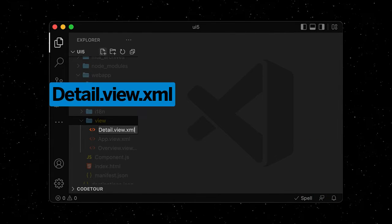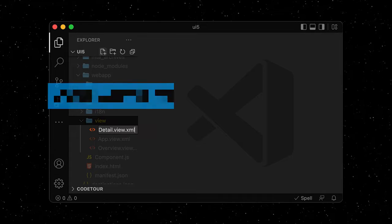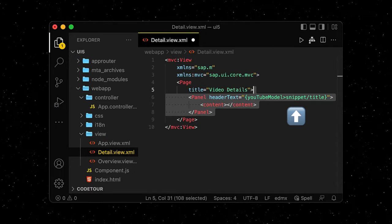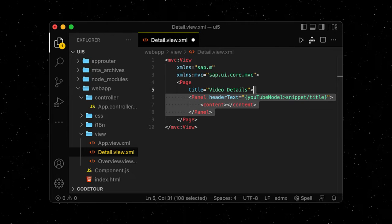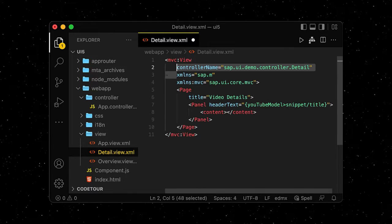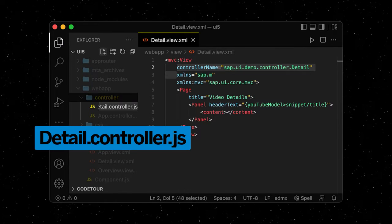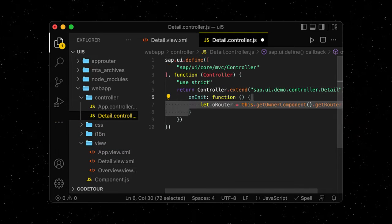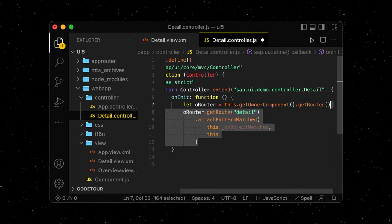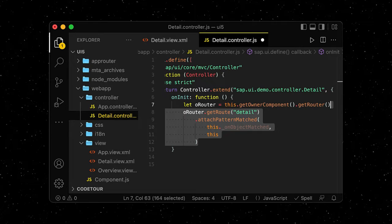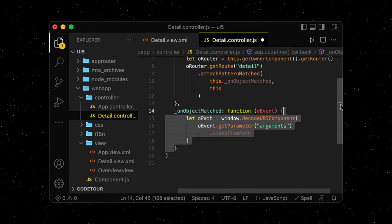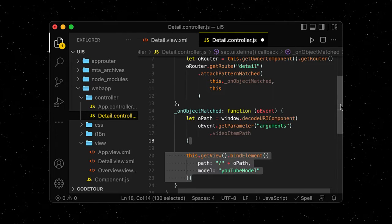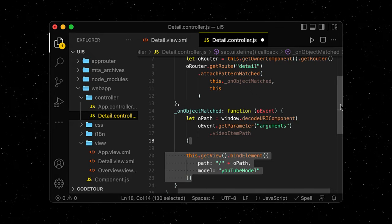We create a new view called detailview.xml where we add a new page and a panel that displays the text of the selected video. We also reference our new controller, which we will create next. The controller for the detail view gets the router as well as the route that was hit. It then calls another method that gets the path of the selected item and binds this path to the YouTube model of the view. And that's how we can display it.